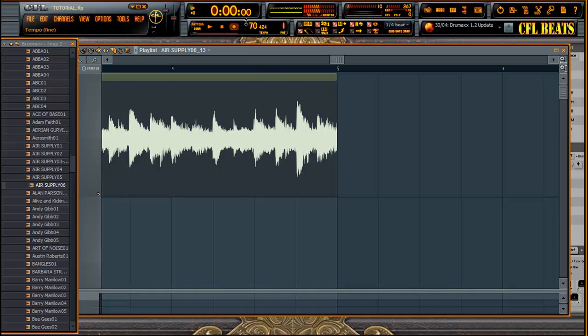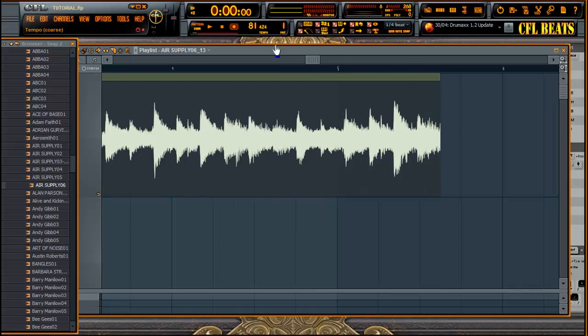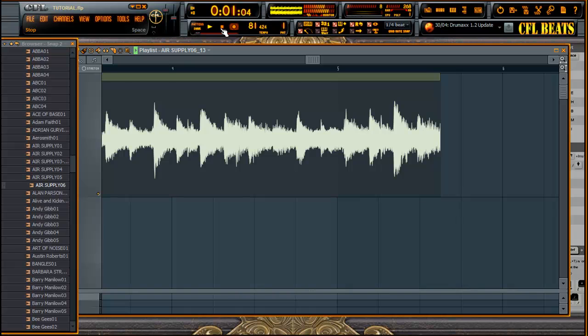But if we wanted to change the tempo of our project, the tempo of this loop is not going to change, so it's out of time. Now we'd have to go back into Edison and muck around with it.